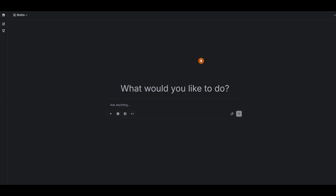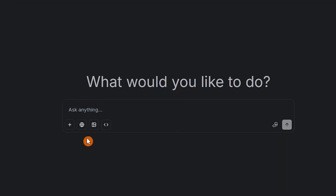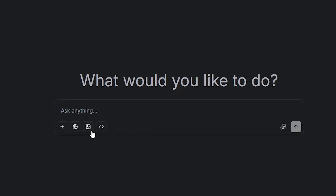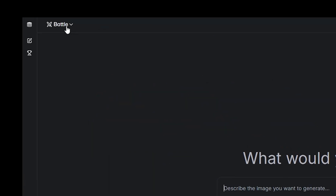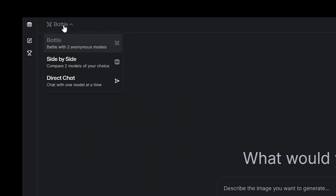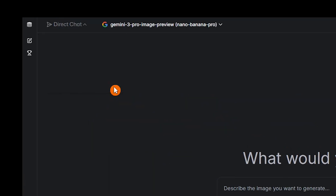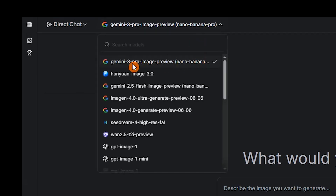To try Google Nano Banana Pro, you can use it for free on the LM Arena website. After logging in, in New Chat, select Generate Images, then choose Direct Chat and select the Gemini 3 Pro image model.